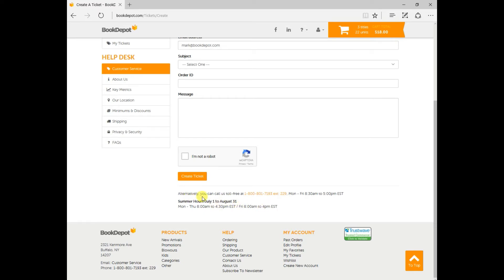Or alternately, as you can see right here, you can call our 1-800 number and our customer service is at extension 229 Monday through Friday, 8:30 to 5 p.m.